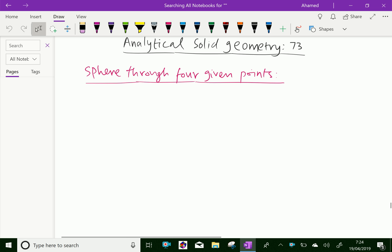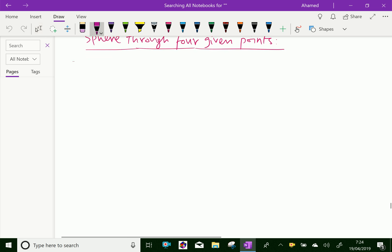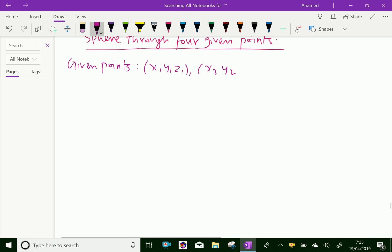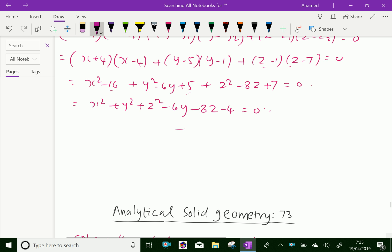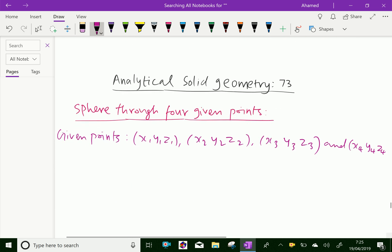The four given points are: (x1, y1, z1), (x2, y2, z2), (x3, y3, z3), and (x4, y4, z4). These are the four given points.